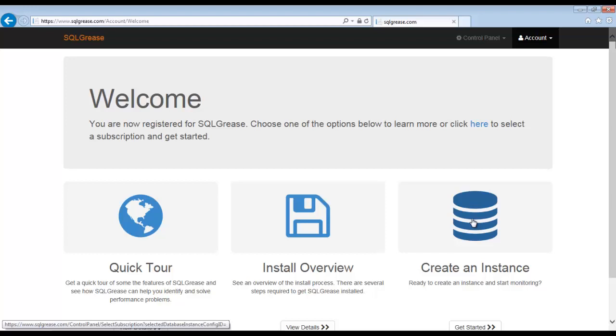Upon logging in with your newly created account, you will see this welcome screen. Click on the Create Instance icon to select the monitoring plan.